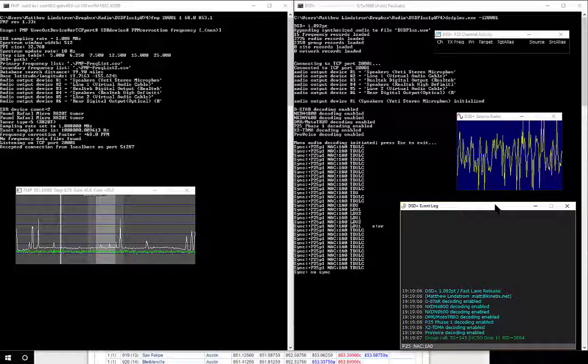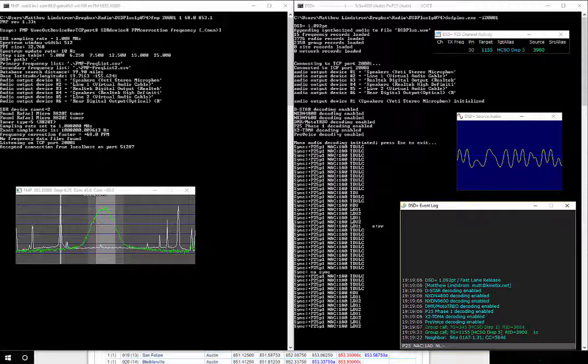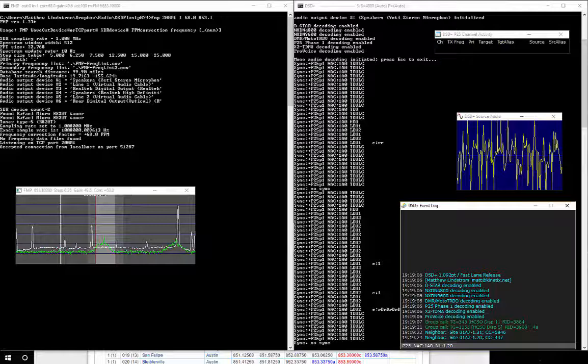And that's all I had to do to get it up and running, using no other tools other than FMP and DSD Plus. You can't really hear it at the moment, but I'll see if I can turn the volume up here so you can hear the real live audio coming through.